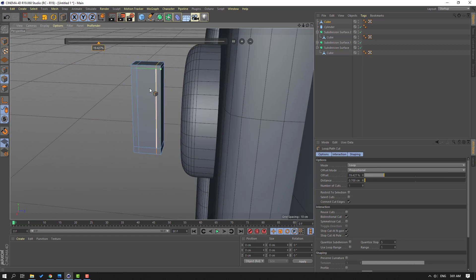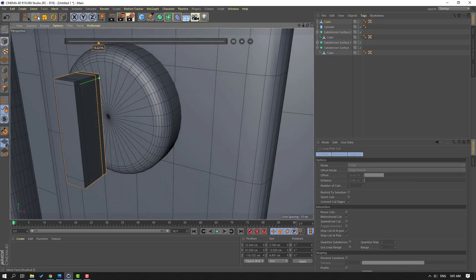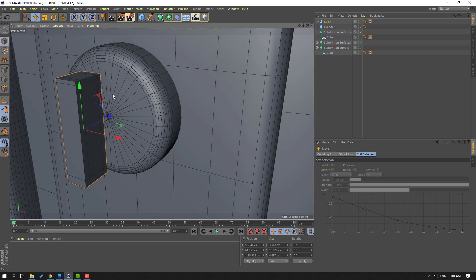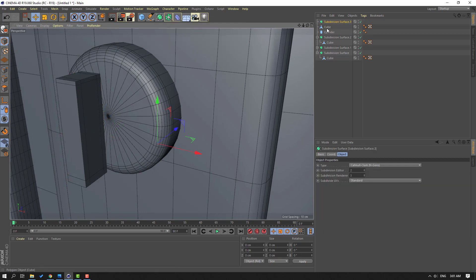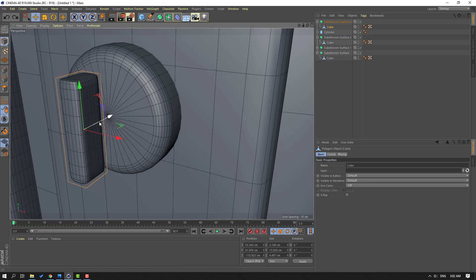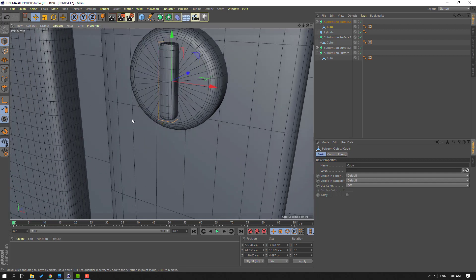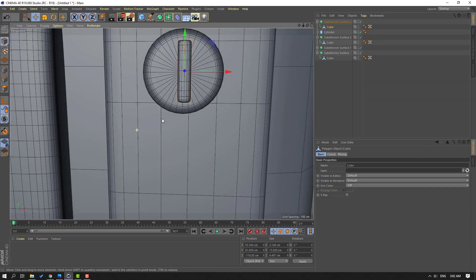And here and here. Click this icon, click Move tool. Go here, select Subdivision Surface, select this cube, move it inside the Subdivision Surface. And move it inside this cylinder.